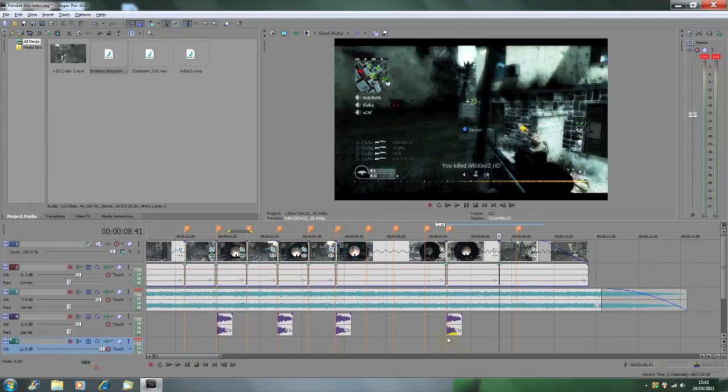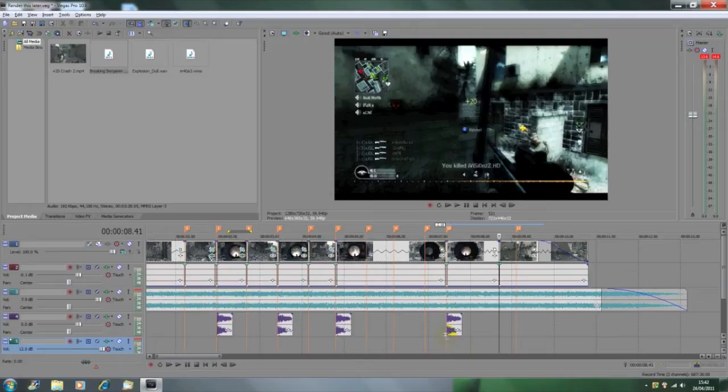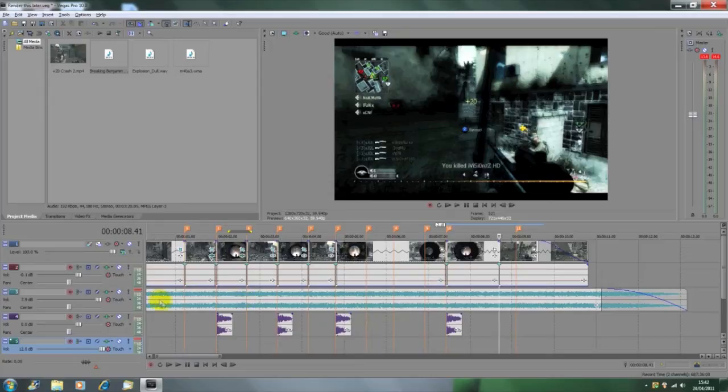So what we're going to want to do is import a song and then we're going to find on the audio layer where we want to muffle it.